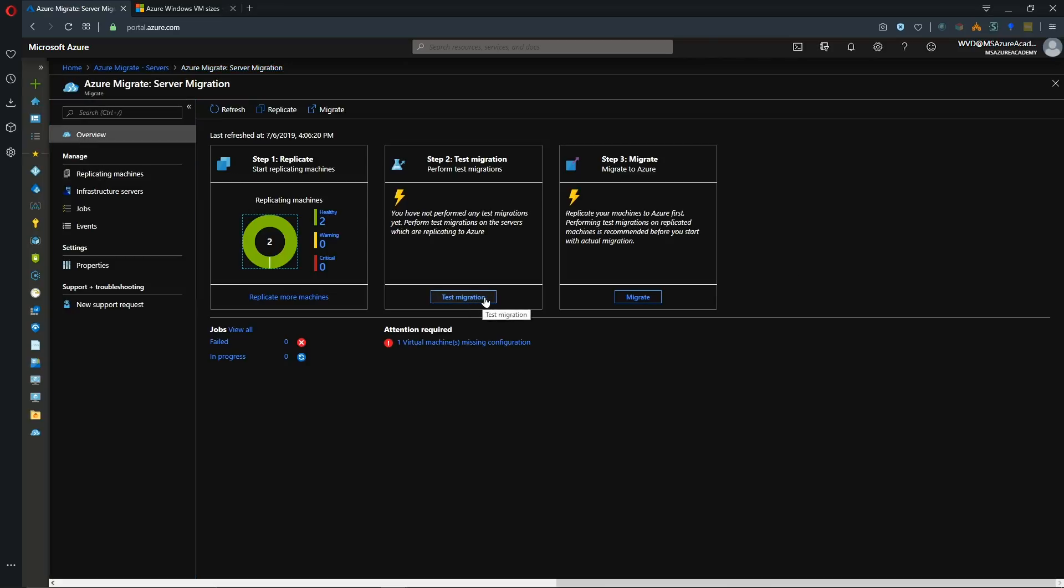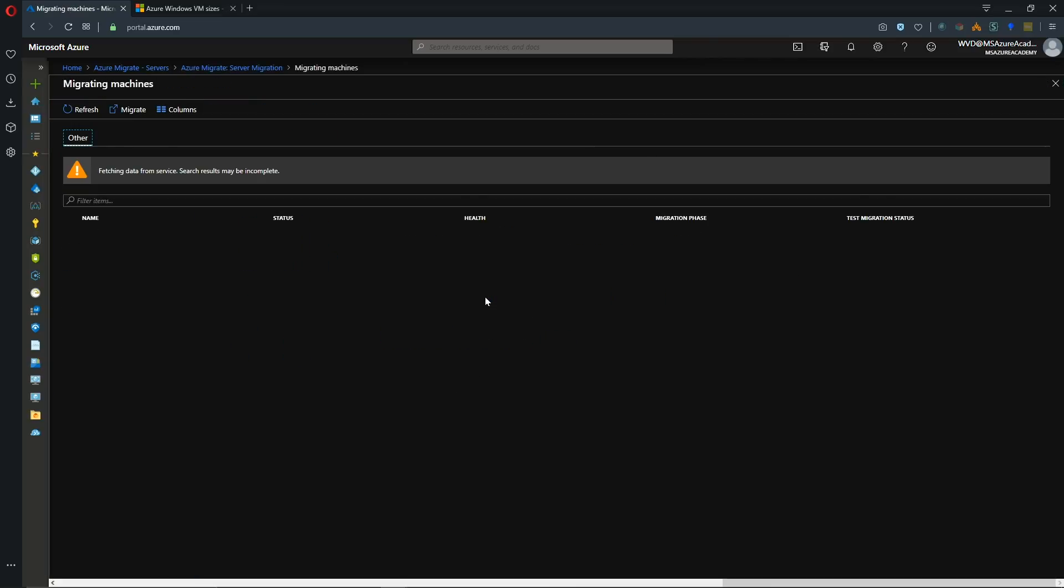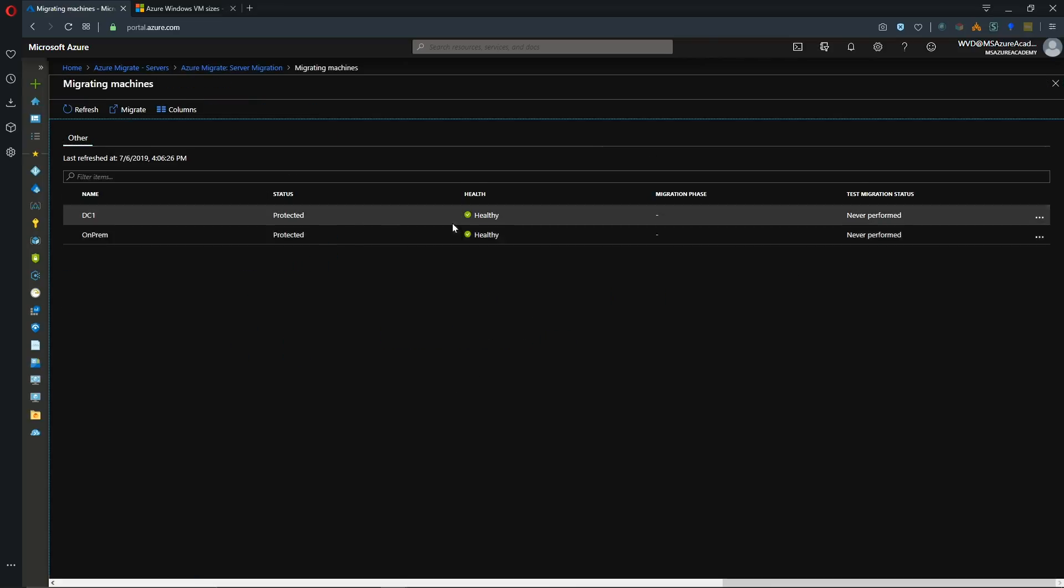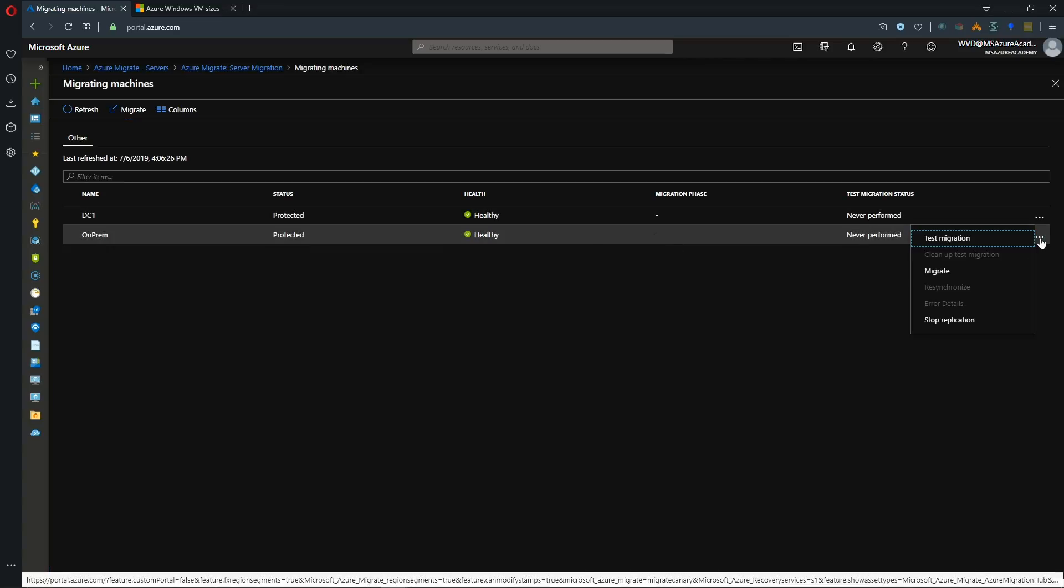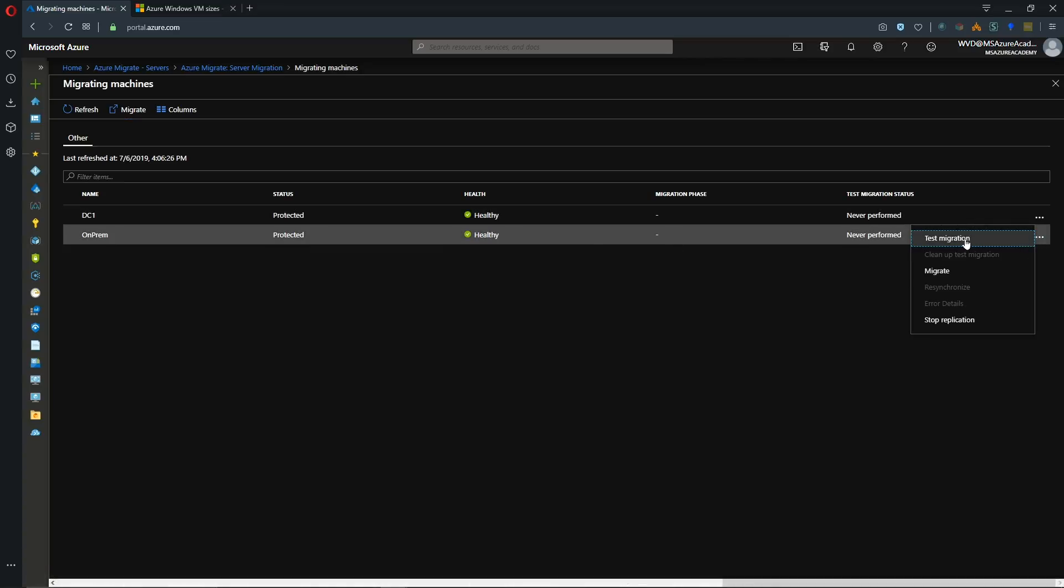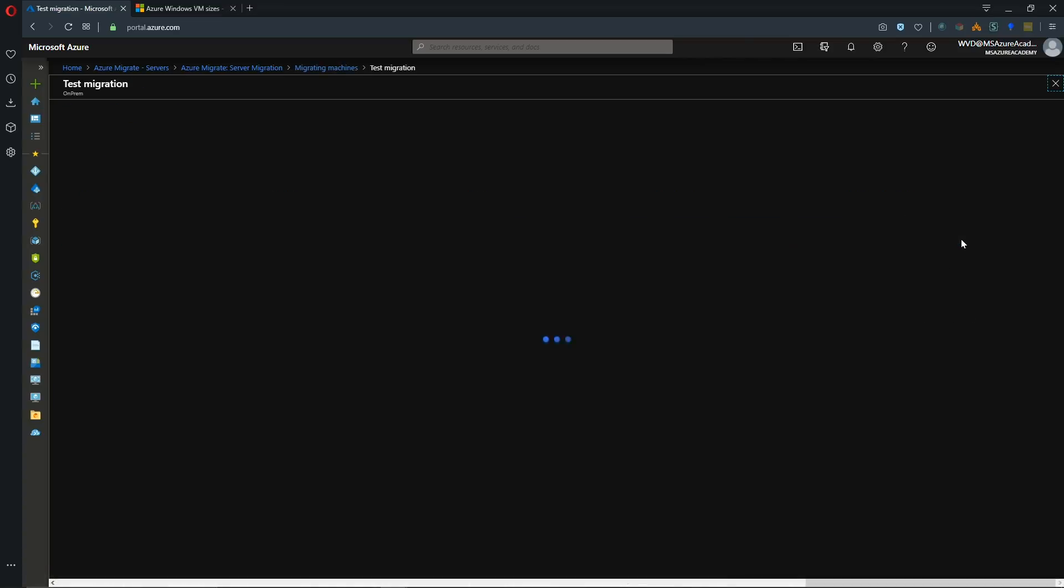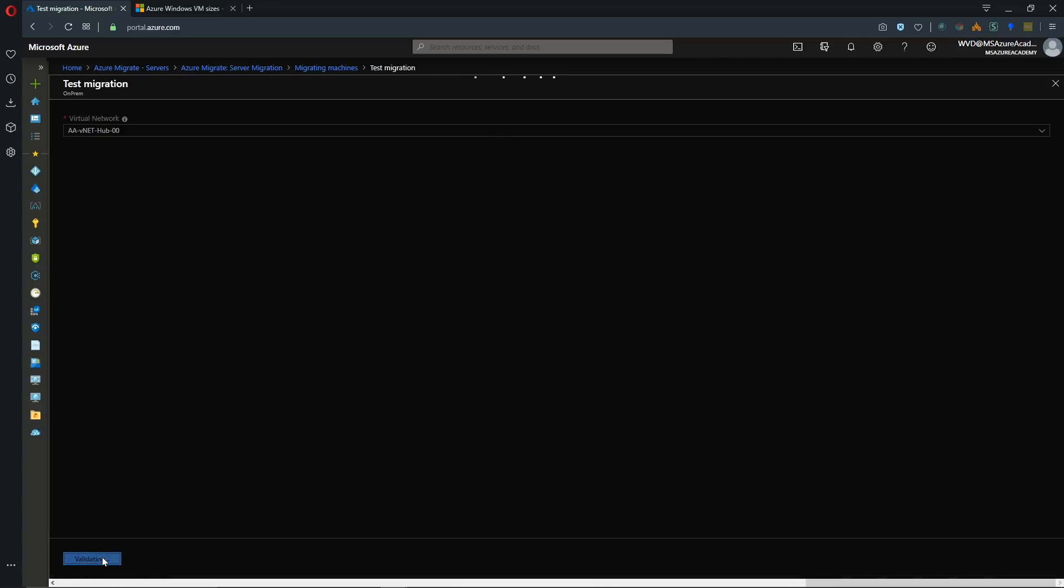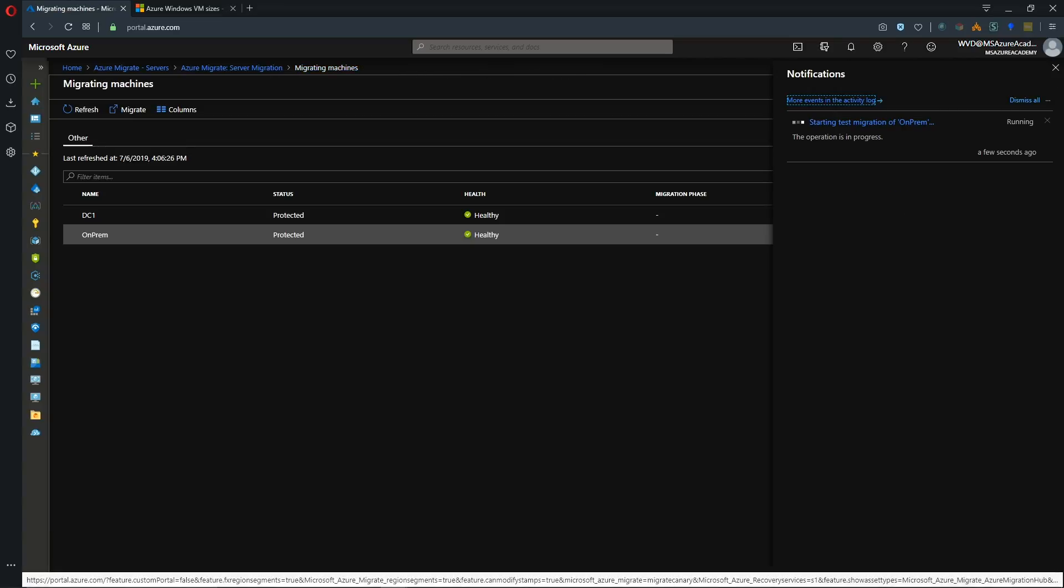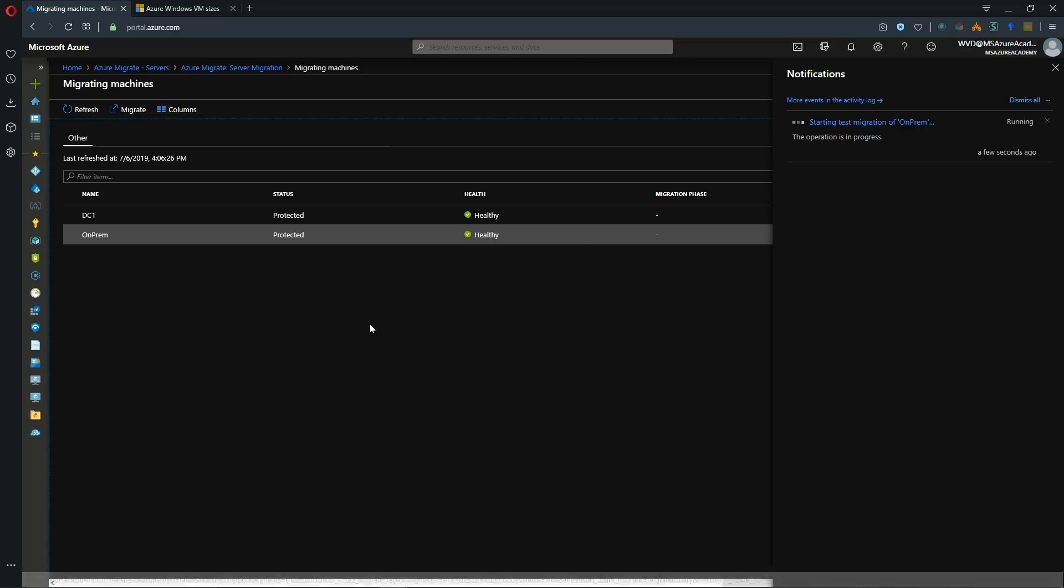So let's click the test migration button. And we can pick either one of our VMs to do our test. We'll click the ellipse here and click test migration. I'll just do it for our on-prem box. And we'll move him over to our hub network and do our test. And if we go to our notification we see starting test for our on-prem system.